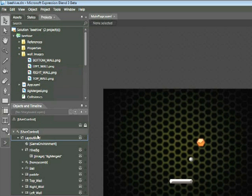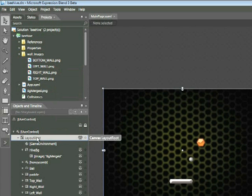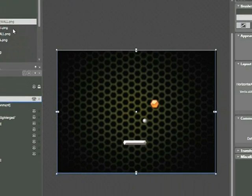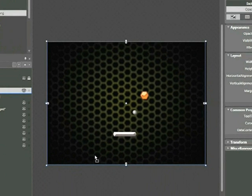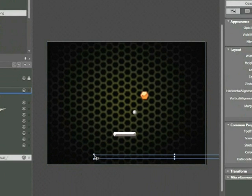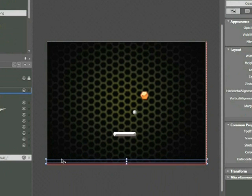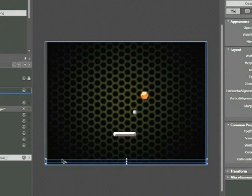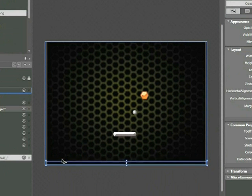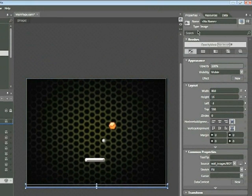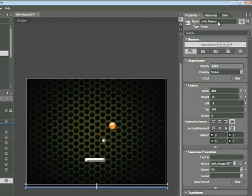Now I'm going to add the bottom wall to my game. First I'll click on Layout Root so that it's selected and then click and drag Bottom Wall dot PNG onto my artboard. Then I'll reposition that so that it's at the very bottom of the board. I can use my arrow keys as well to push it slightly down. In the upper right hand corner, I want to rename this by clicking in the Properties tab and then typing Bottom Wall.